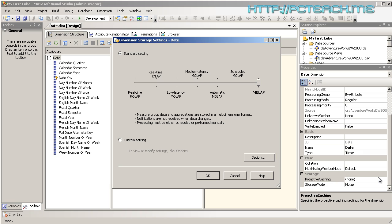As an exam question, this is pretty high up there. It's understanding how cubes store their information and how you would process them at different levels. What we've got at the moment is MOLAP. The key to understanding it all is underneath here. MOLAP means measure group data and aggregations are stored in a multidimensional format.